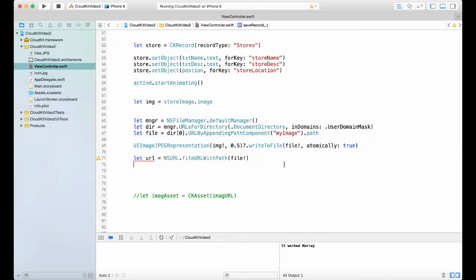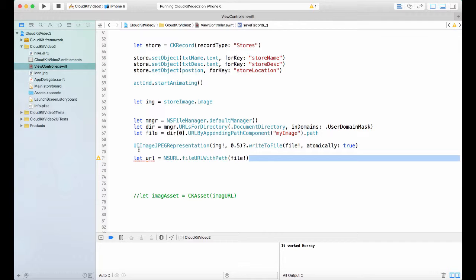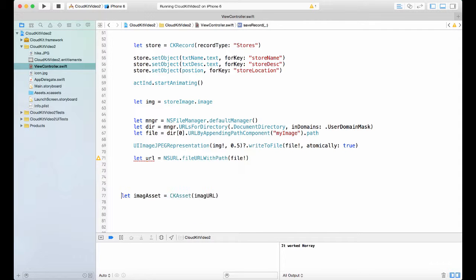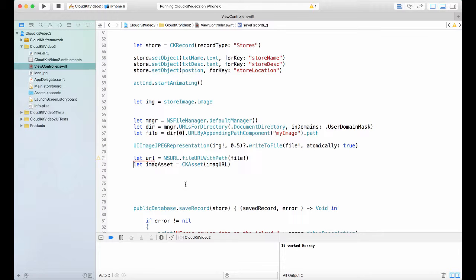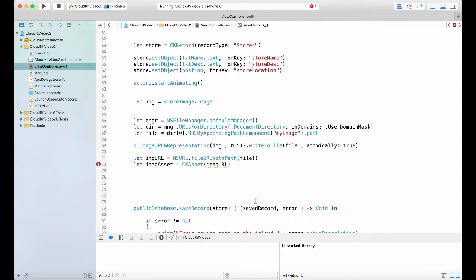All right, so now I want to get the URL for that file and you get the URL by saying let URL equal NSURL fileURLWithPath. That is the path that we've created. So this will give me a URL object. Now I can use that URL object in my asset class. So what you do is you simply say let imageAsset equal imageURL. I can change that to say imageURL for example. All right. So that is imageURL.